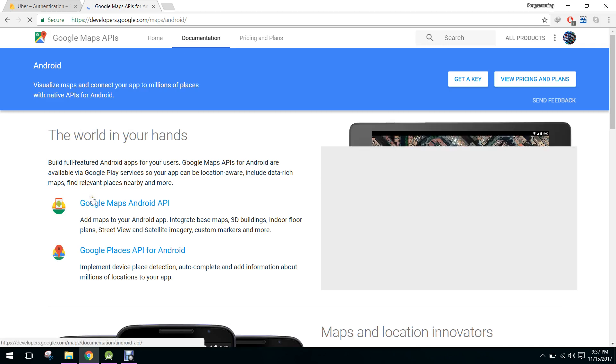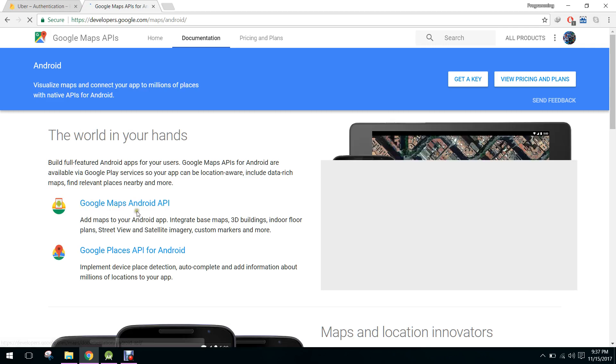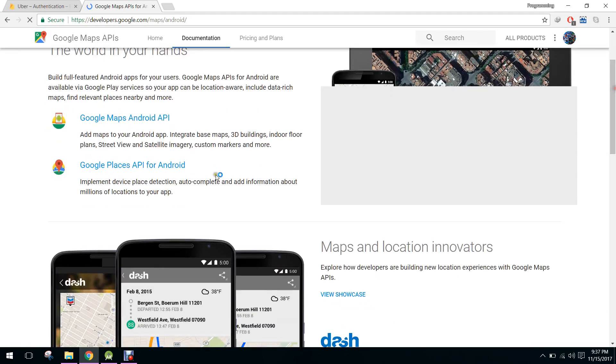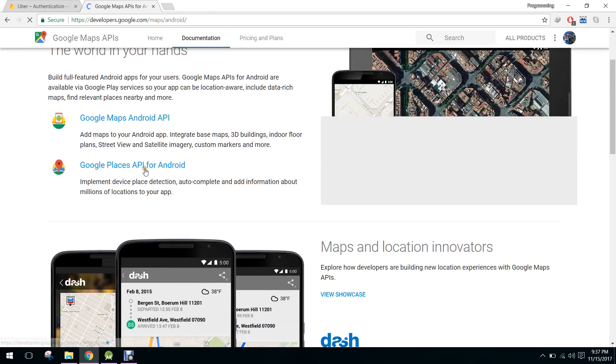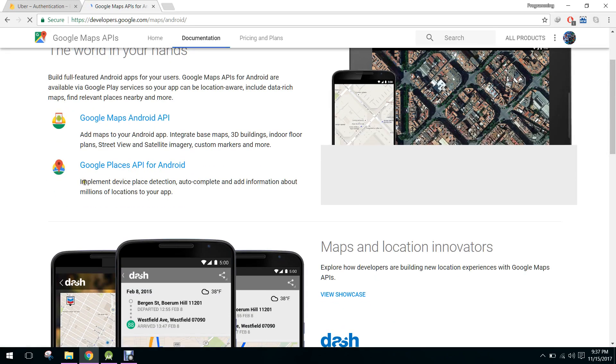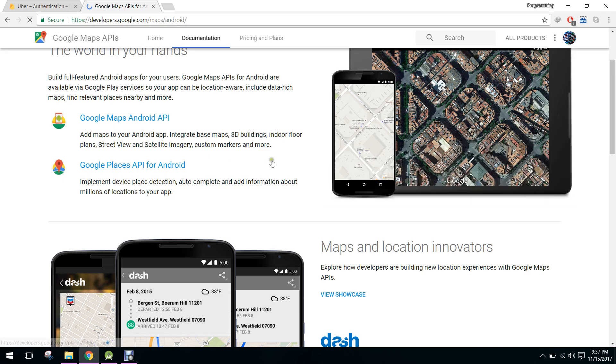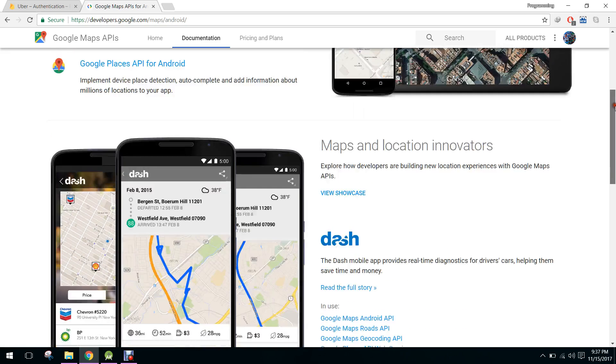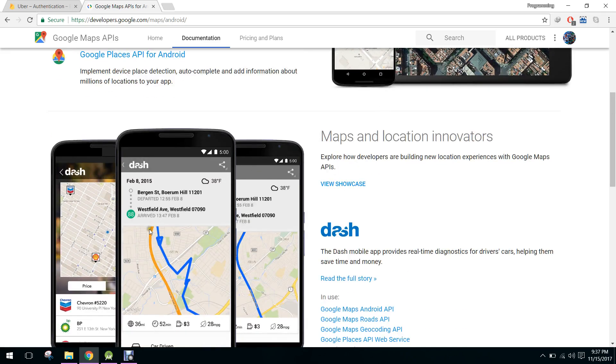And here we have to click on Google Maps Android API. We also have Google Places API for Android, it's used to detect some places on the map.